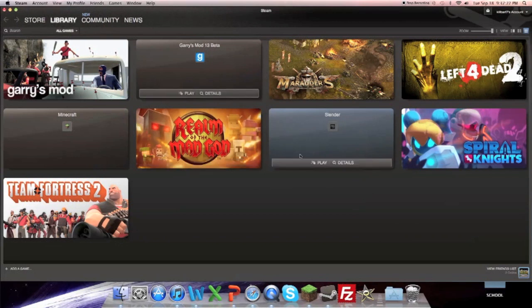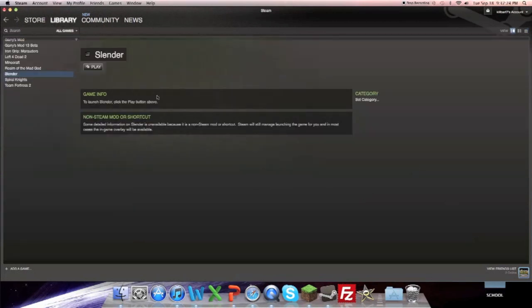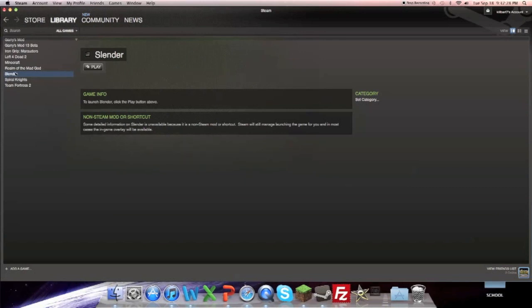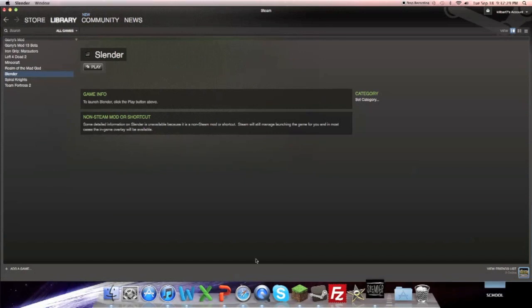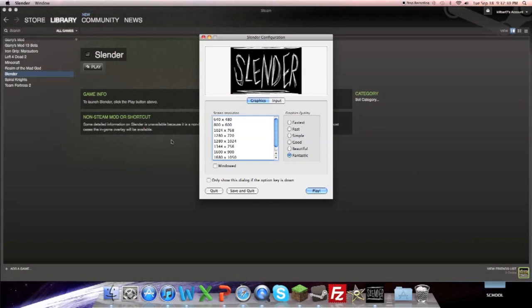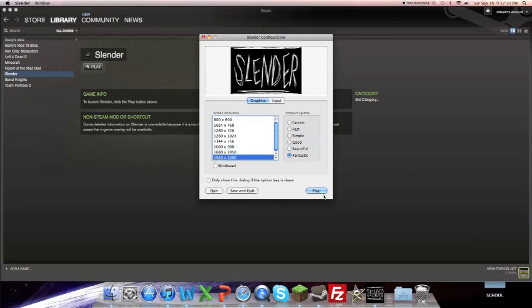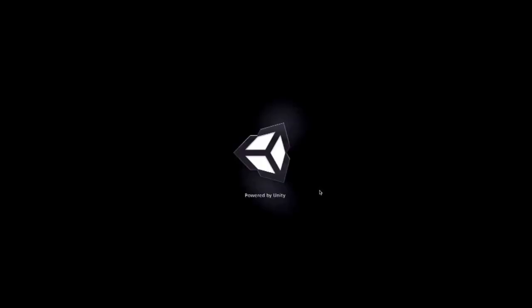Now we've got Slender in here now. Now it doesn't have any details or anything, but if we go, we can start the game. Bang. Fantastic. Play. And say we're playing Slender now.